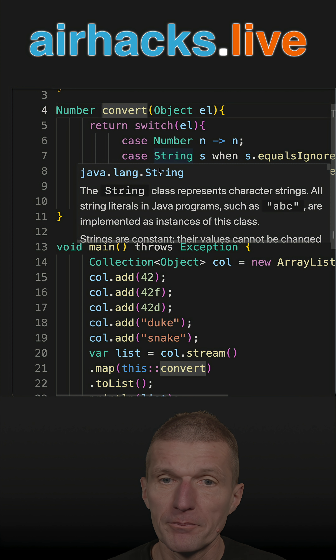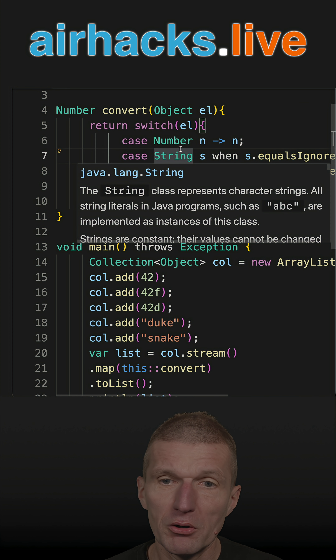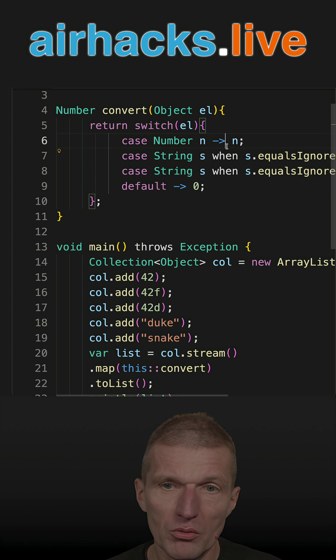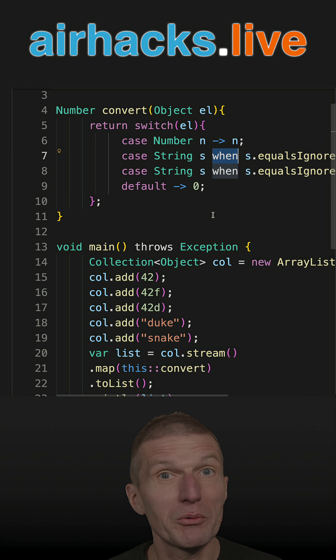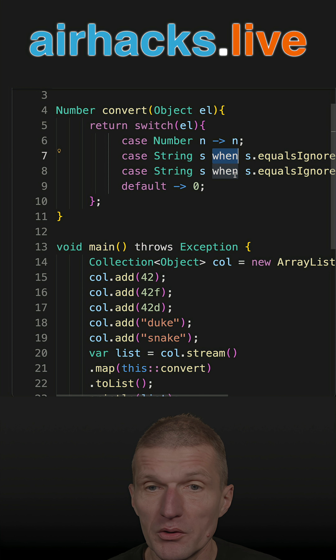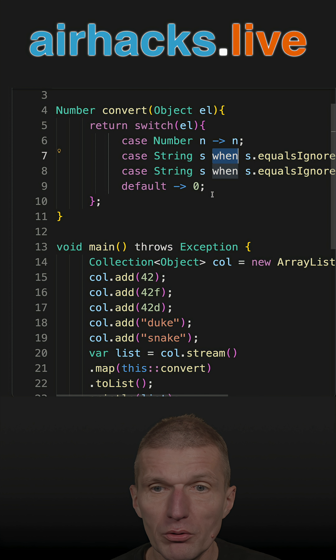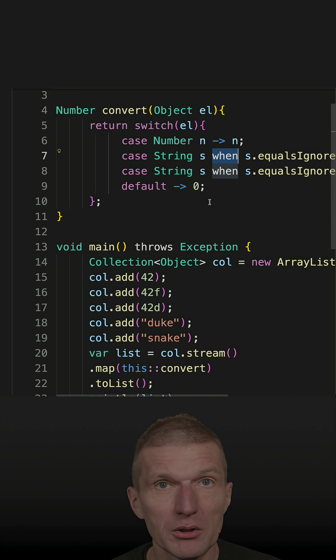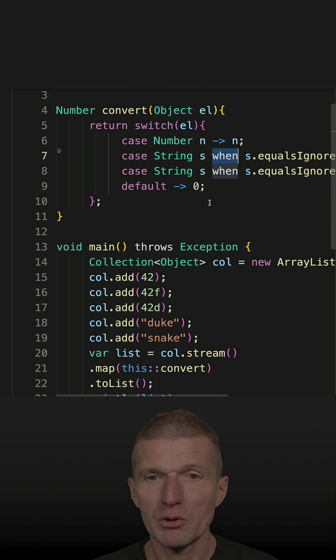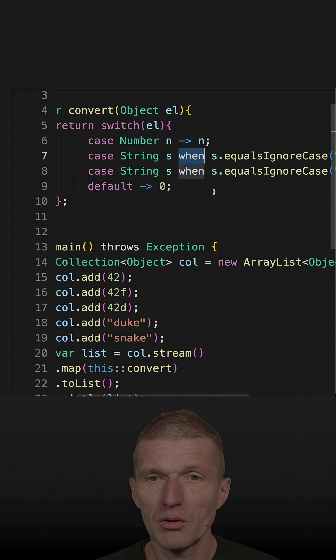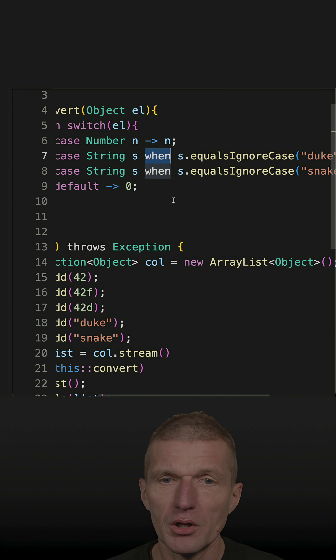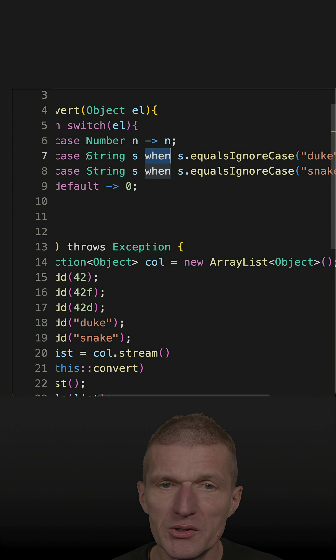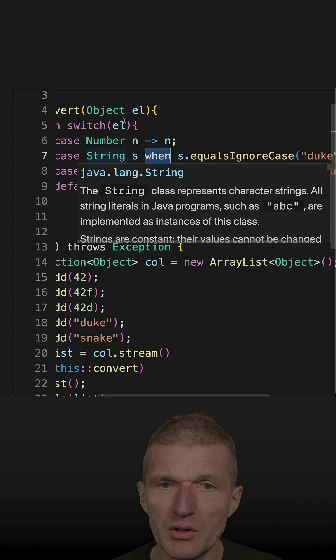So now, I got a good question: what is `when`, and when and why do we need it? `when` was introduced with Java 21, and the question is what it does.